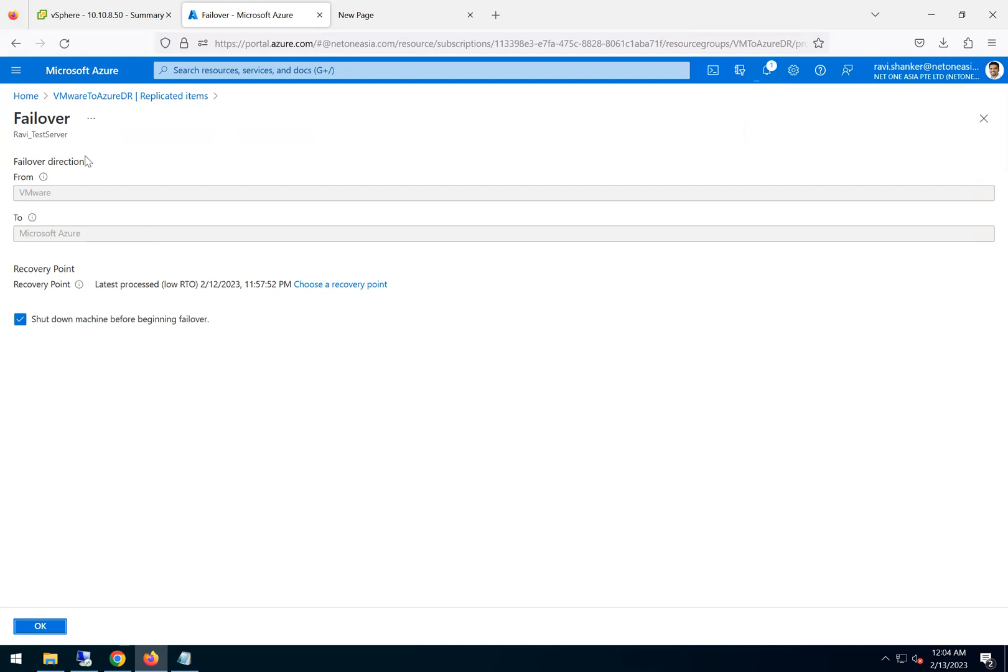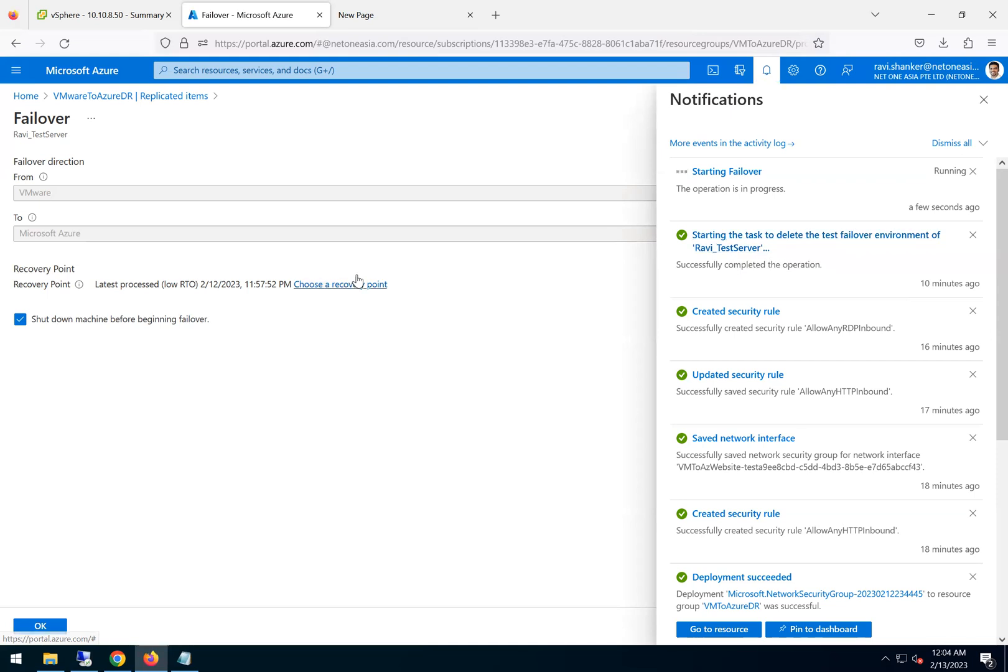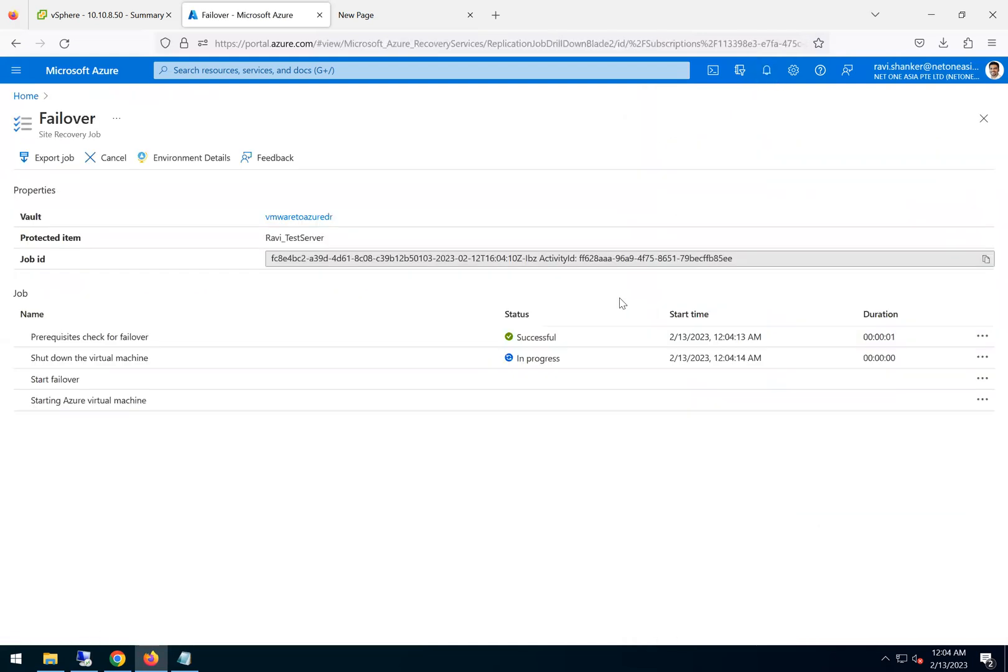Click on OK. Since we already provided all the networking details for actual failover, everything is in place. We're choosing the recovery point as the latest processed one. For the test failover it took about eight to ten minutes per VM. Let's see for the actual failover how long it takes.